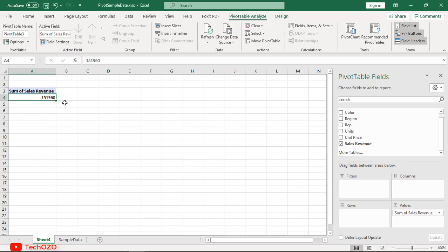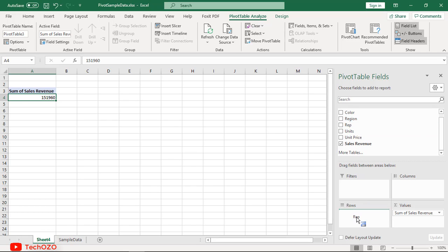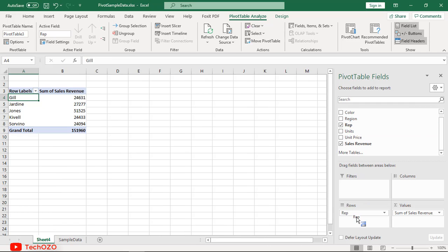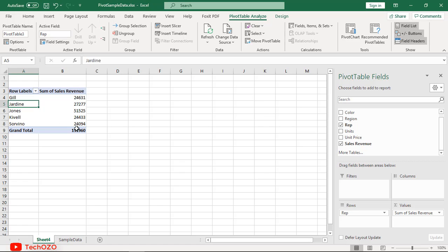This is the sum of all sales values in this entire data set. Now drag the Sales Representative field into the Rows area. Excel breaks out the sales by representative. Notice the grand total remains the same. This makes sense because we are still reporting on the same full set of data.